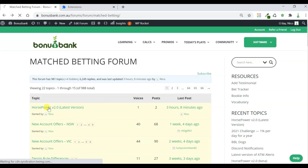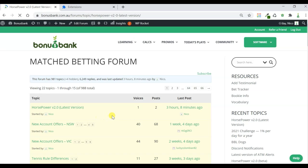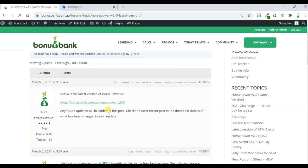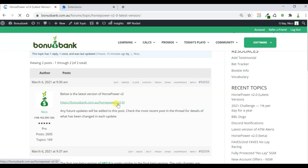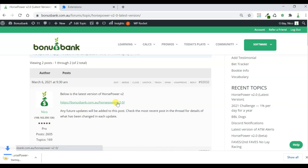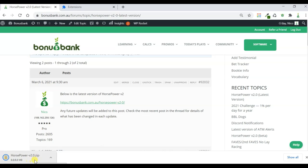So I'm going to open up this thread, and the very first post in it has the latest version. We've got a link there for it, and this post will always have the latest version. So we can just click on this, and it's going to start downloading the Horsepower zipped file, as you can see here.